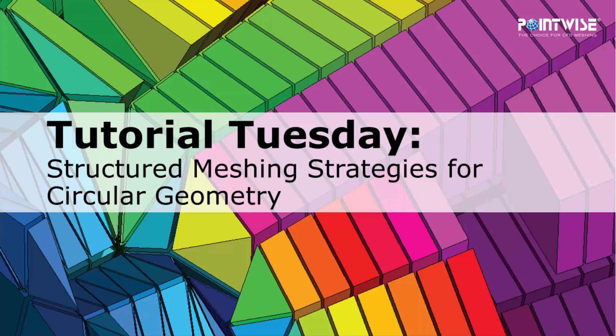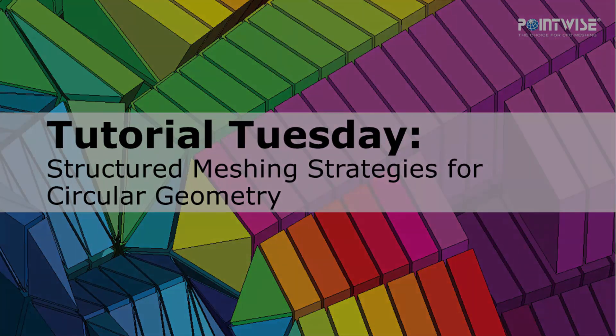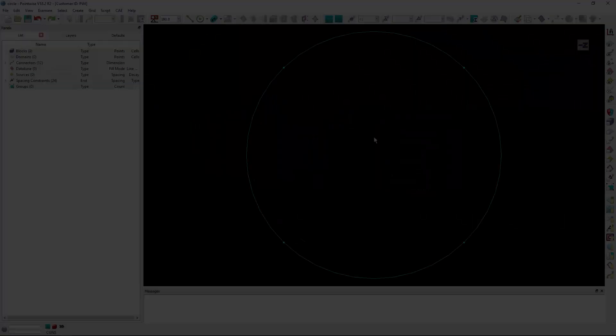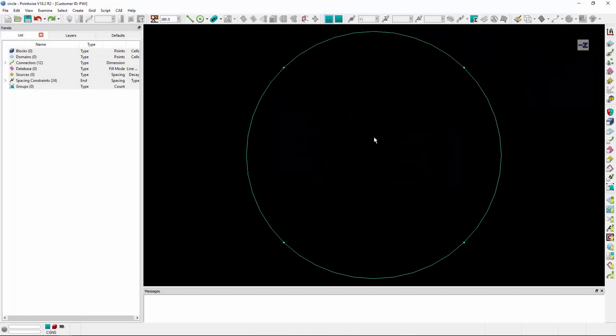Welcome to PointWise's Tutorial Tuesday, where we show you how to use a feature or demonstrate a technique in just a couple of minutes. In today's video, we're going to cover three structured meshing strategies for circular geometries like you see on the screen.